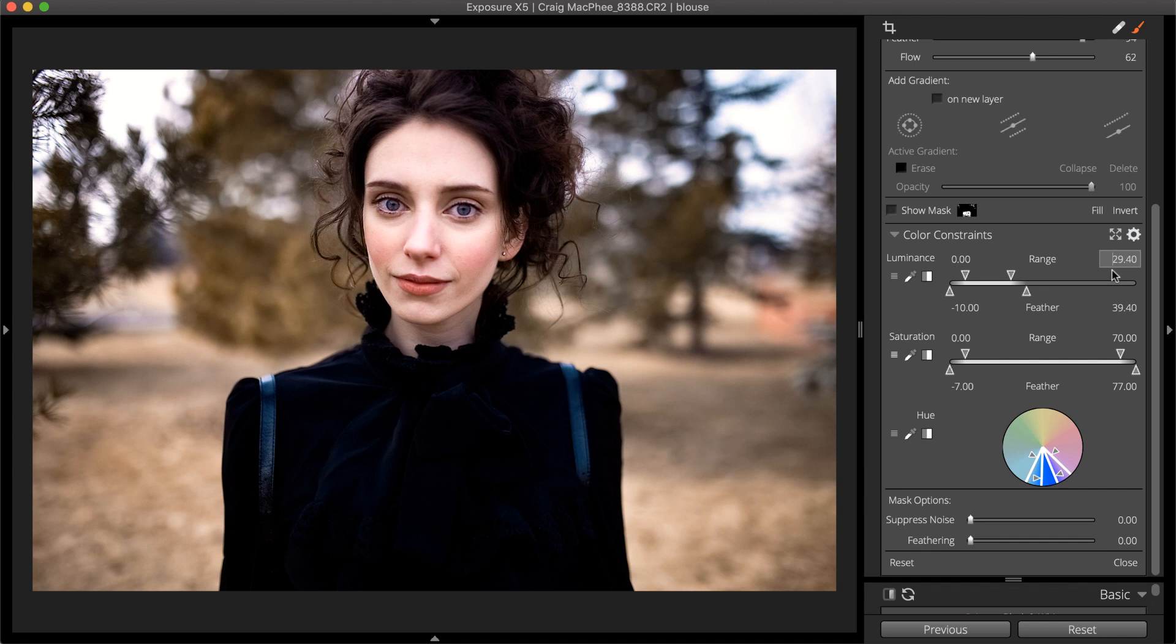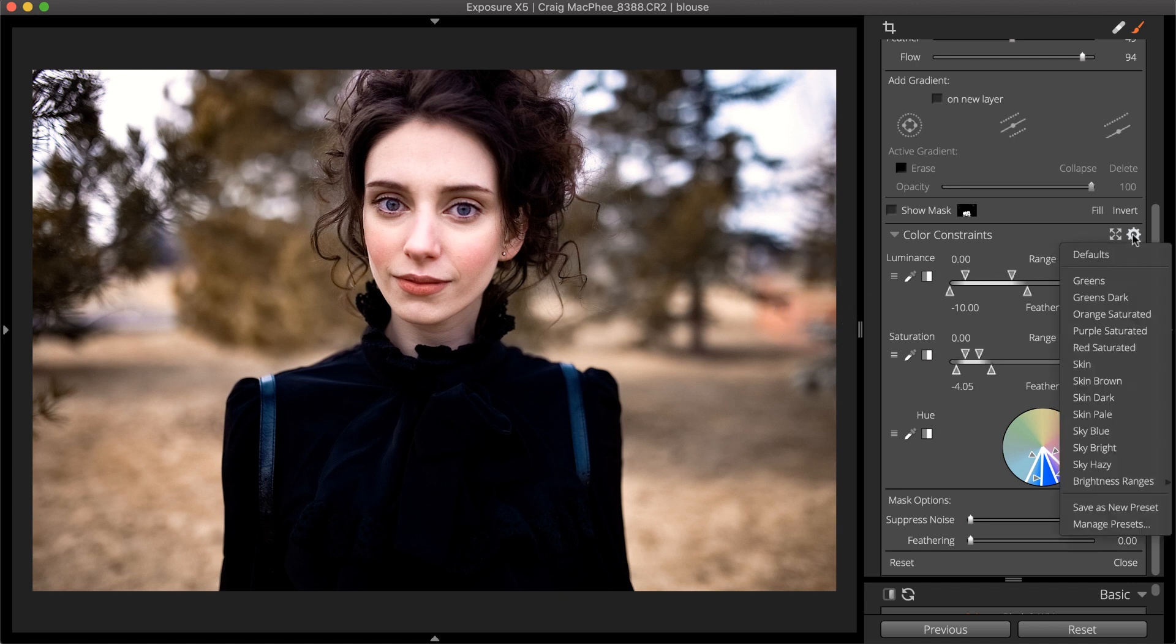These controls make creating detailed masks simple and quick. Masks control the adjustments you make to specific areas of the image. Once defined, the mask can be saved as a preset and reused on other images.